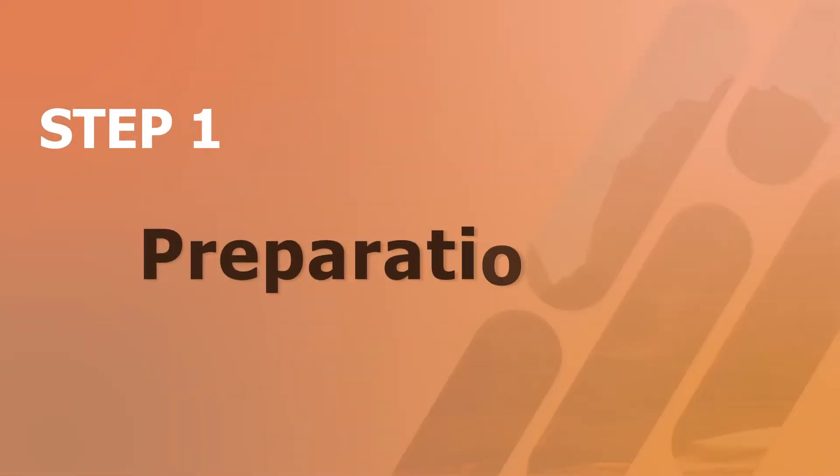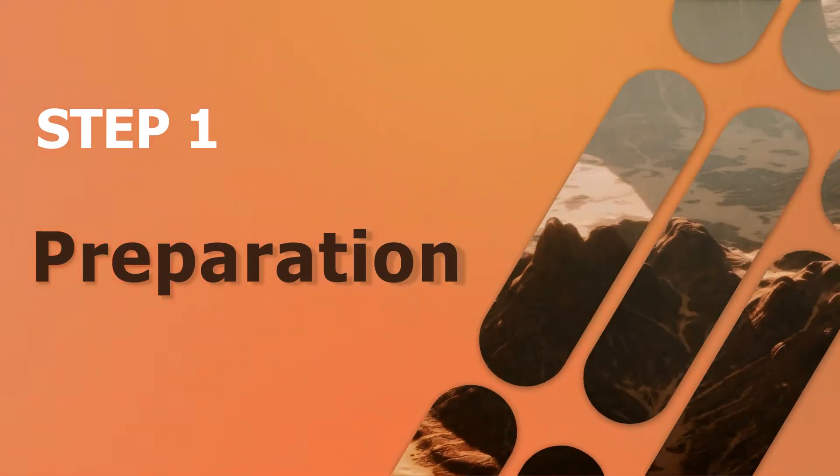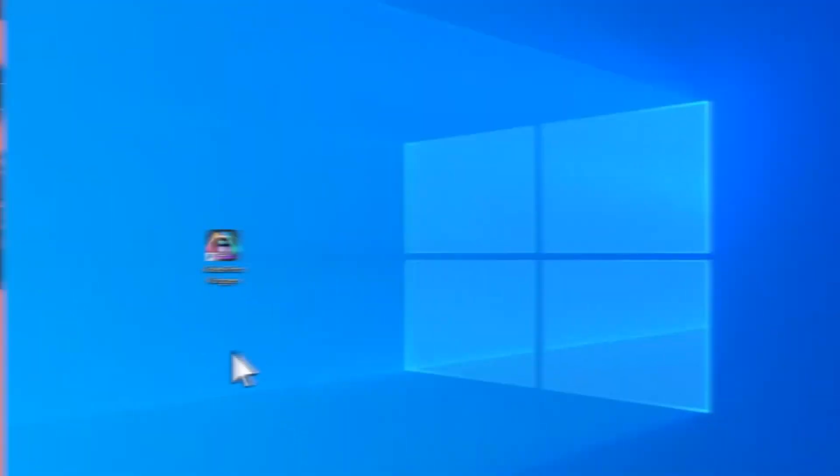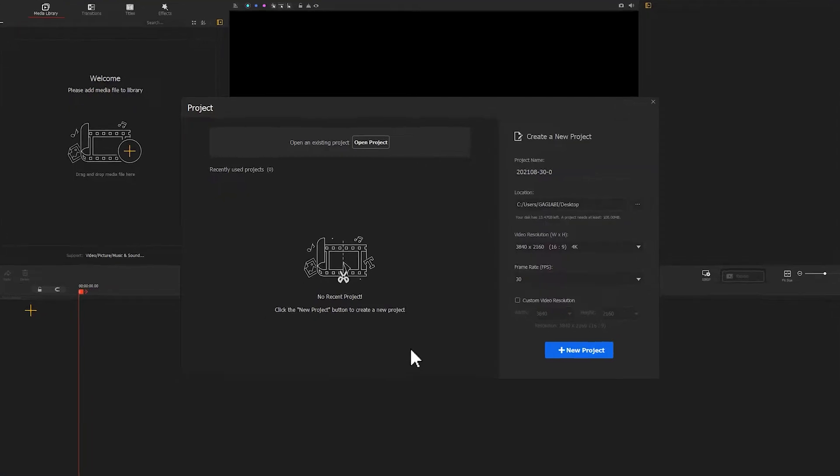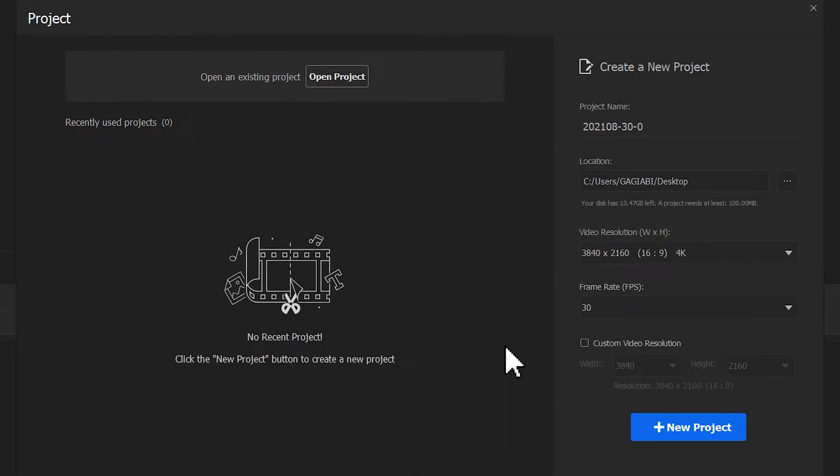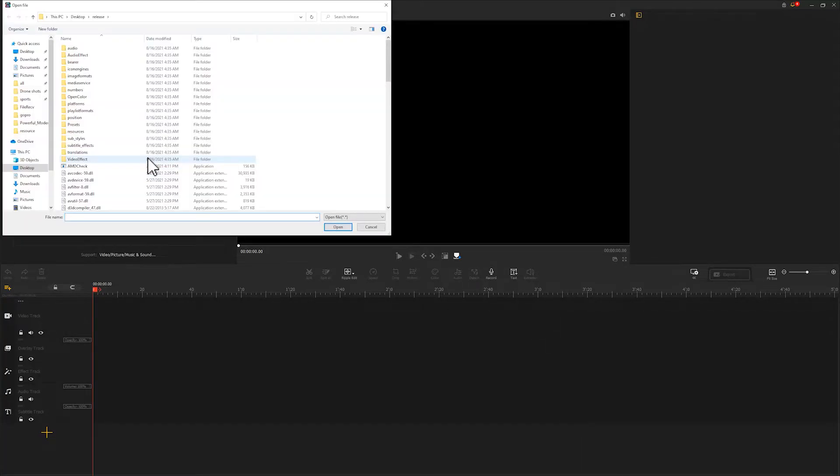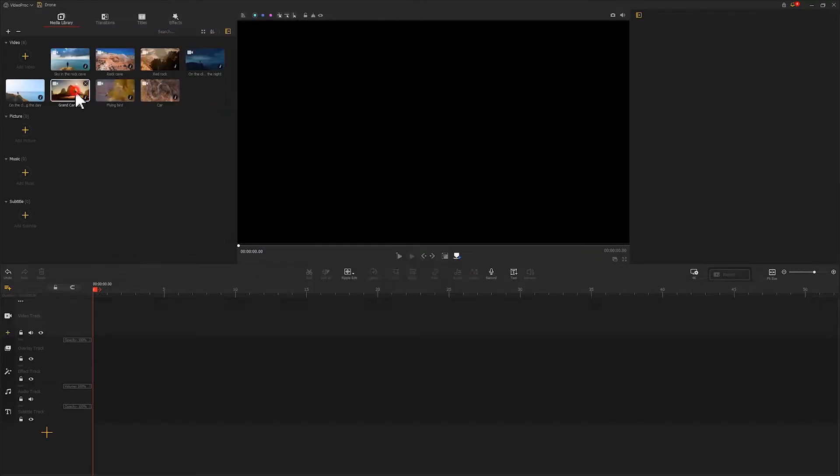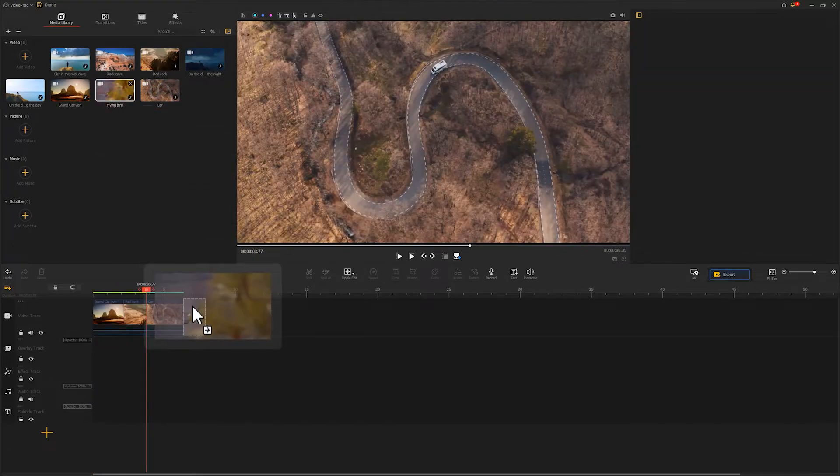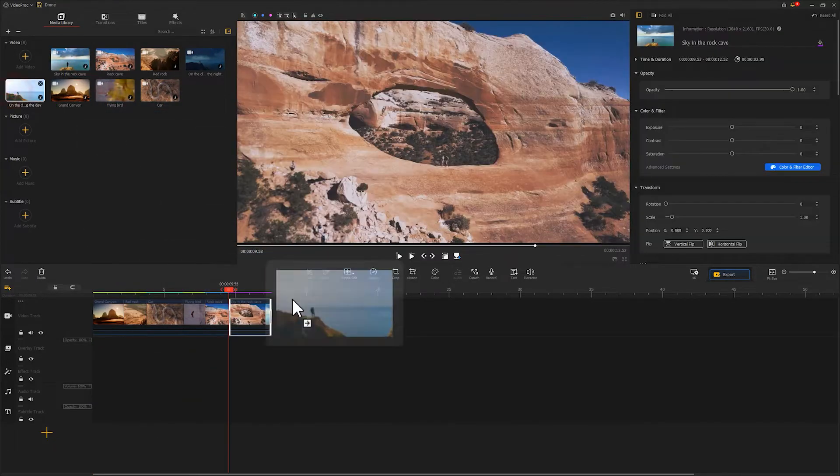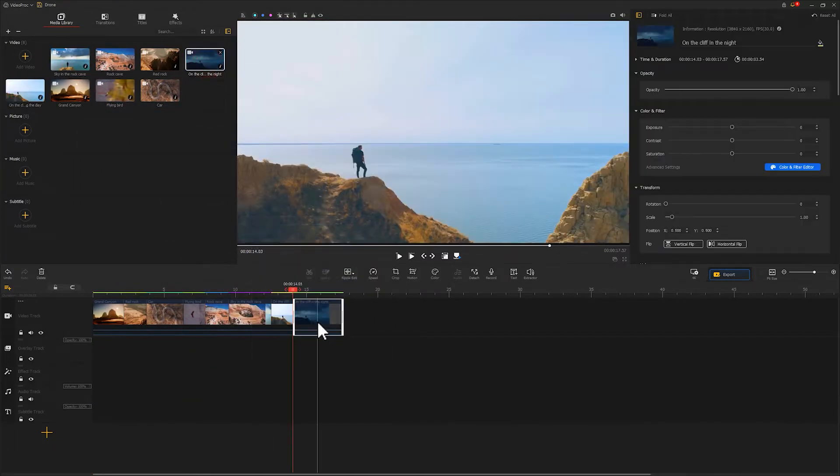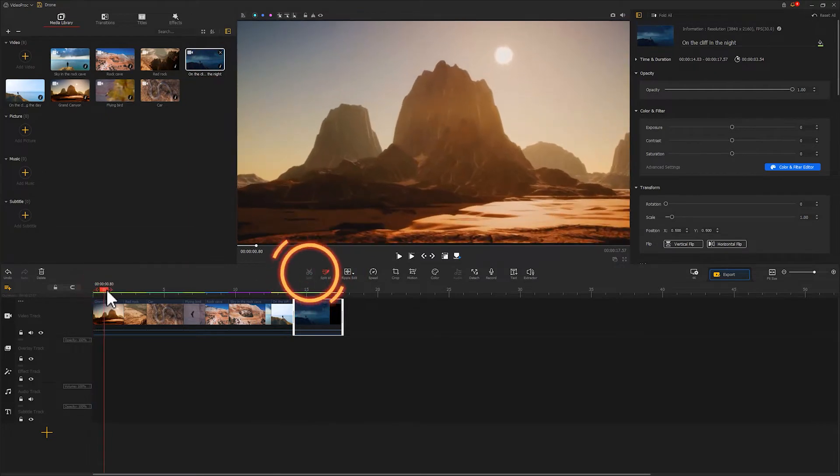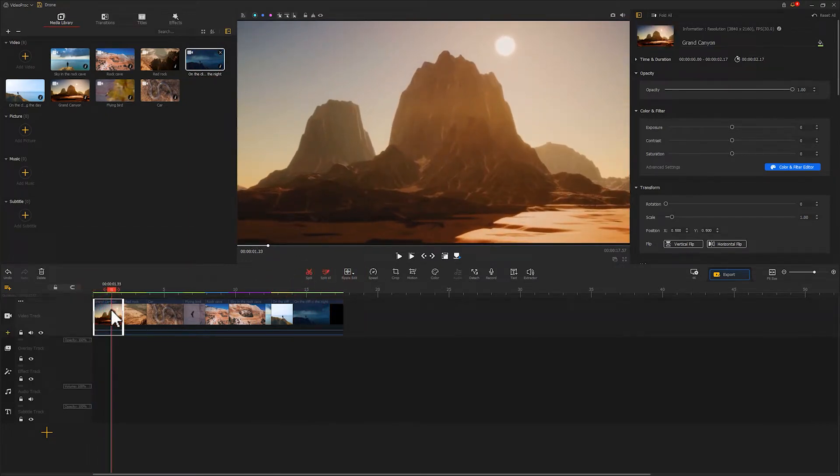First off, launch your software and create a new project in the project panel. This will bring you to our main interface. Click here to import material that we're going to use, drag them into a video track in turn, and use the split tool to cut unwanted and redundant parts.